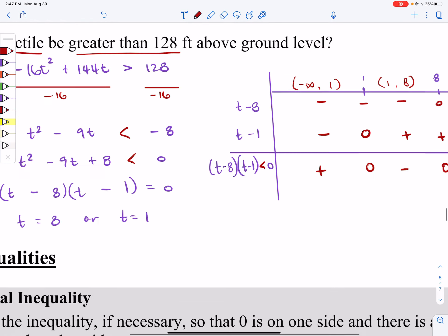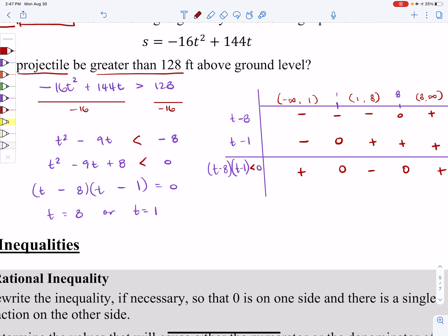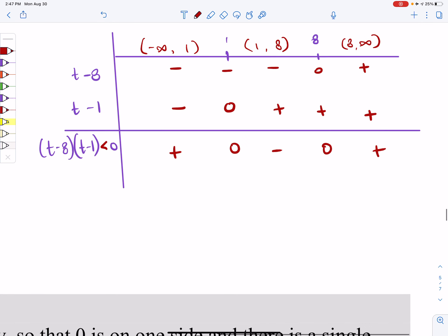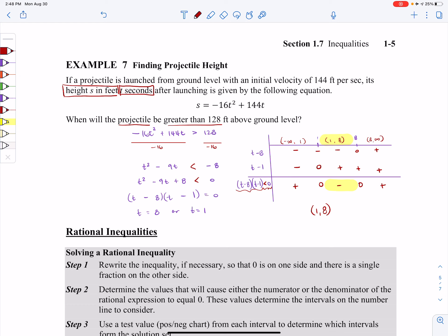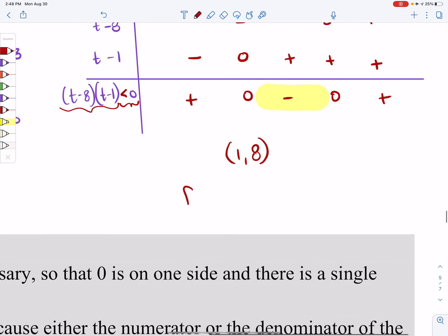This is actually going to be the less than symbol — I'm correcting that mistake. We're looking for all places where the multiplication is less than zero, which corresponds to just this interval from 1 to 8. Since this was a story problem: when will the projectile be greater than 128 feet above ground level? This will occur from 1 second to 8 seconds.